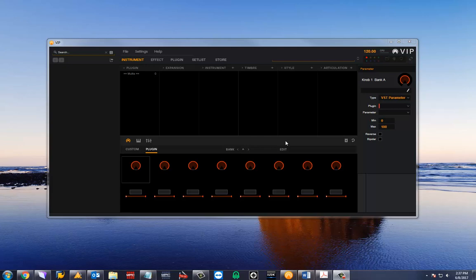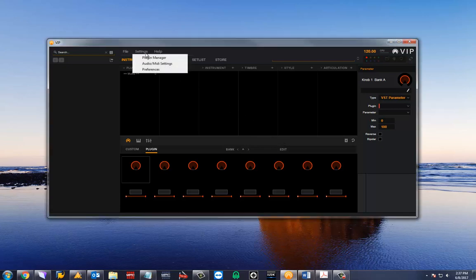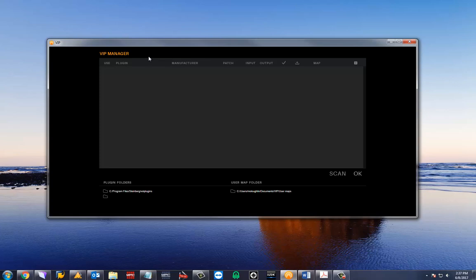The first thing we'll want to do after opening is bring in our plugins. Navigate to the settings button and select plugin manager.